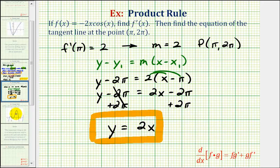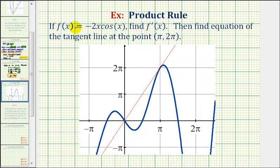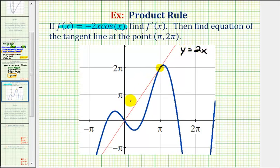Let's take a look at a graph of this. The blue graph is the graph of the original function. The point pi comma two pi would be this point on the function. Notice this red line is our tangent line, which we found to have an equation y equals two x. Notice how this line does have a y-intercept of zero, and even though the x and y axes are scaled in terms of pi, we can see the slope of this line is two. Therefore this graph does verify our work is correct. I hope you found this helpful.